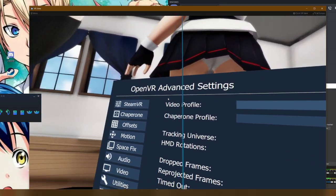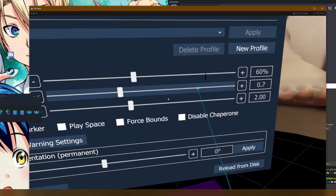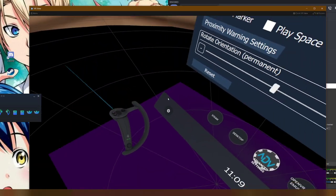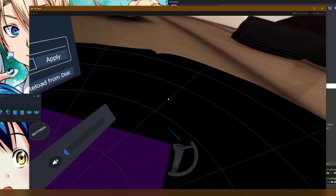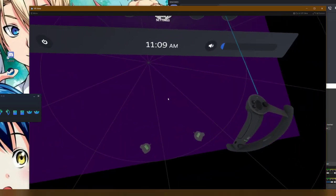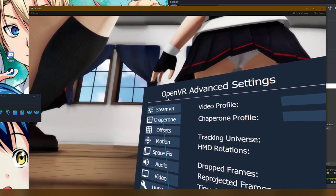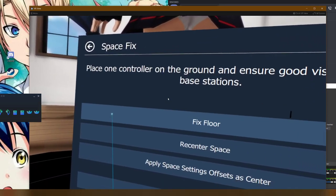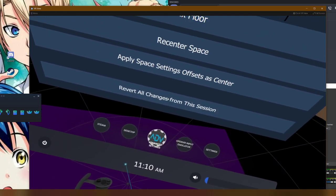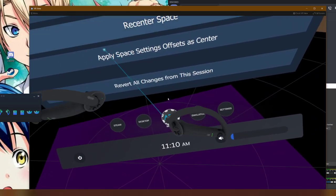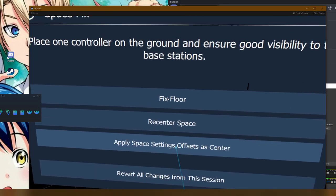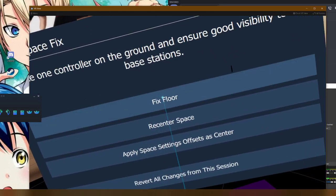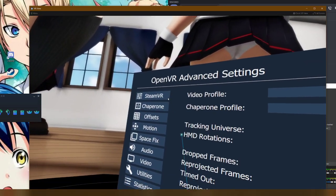The nice thing about OpenVR Advanced Settings is you can adjust your Chaperone, so like, mine has no border around it. You can also fix your play space, so you can either re-center it and or level it out again, which is really nice. And also, you can adjust the height, fix floor.